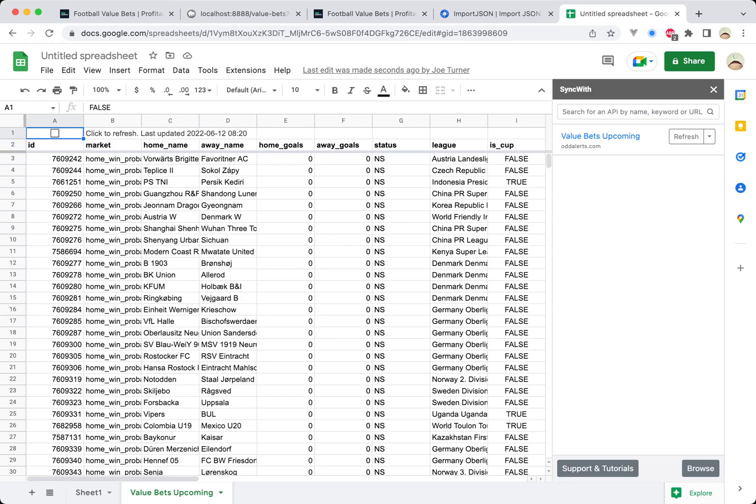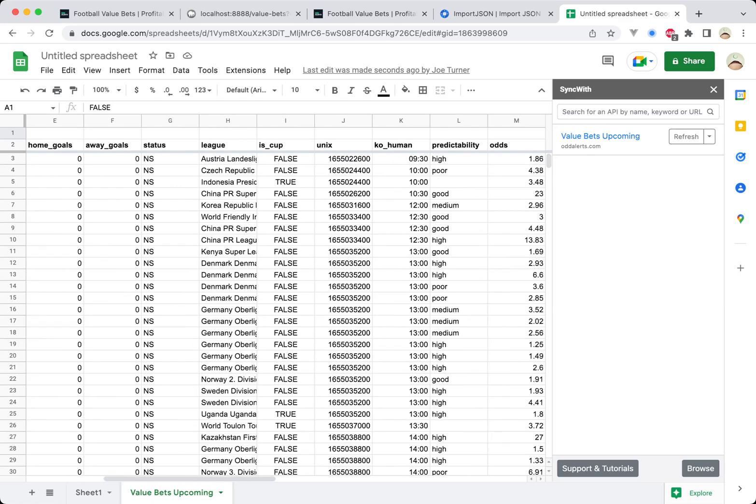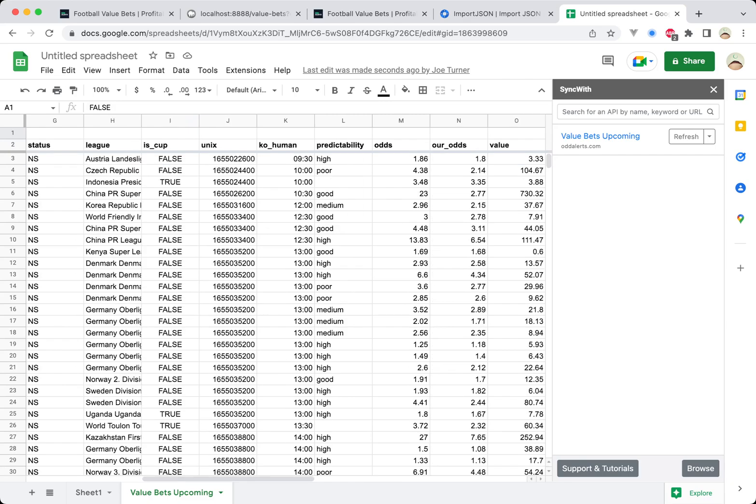So I'll be interested to see what you can do as well. You've got the Unix here, which is the timestamp of the game. So this will allow you with a custom function to remove games that are over a certain time.